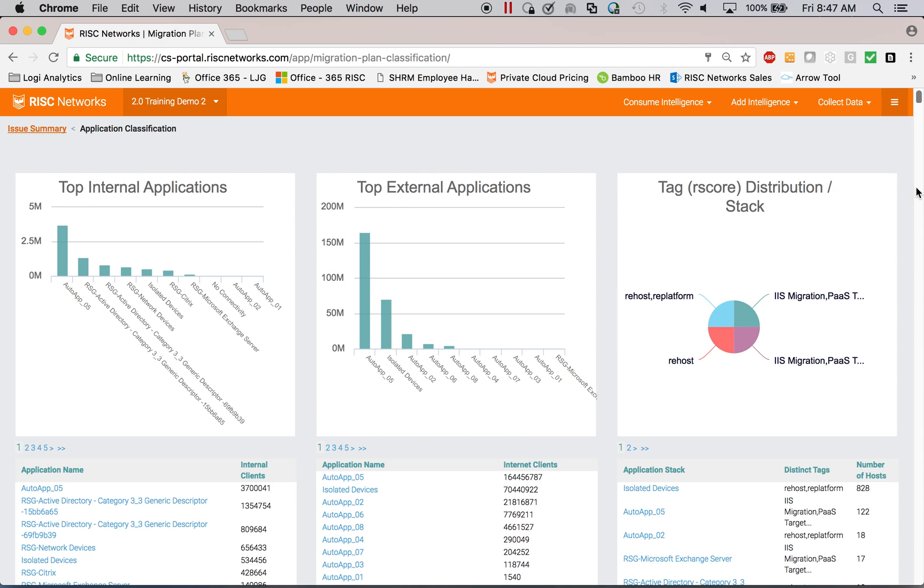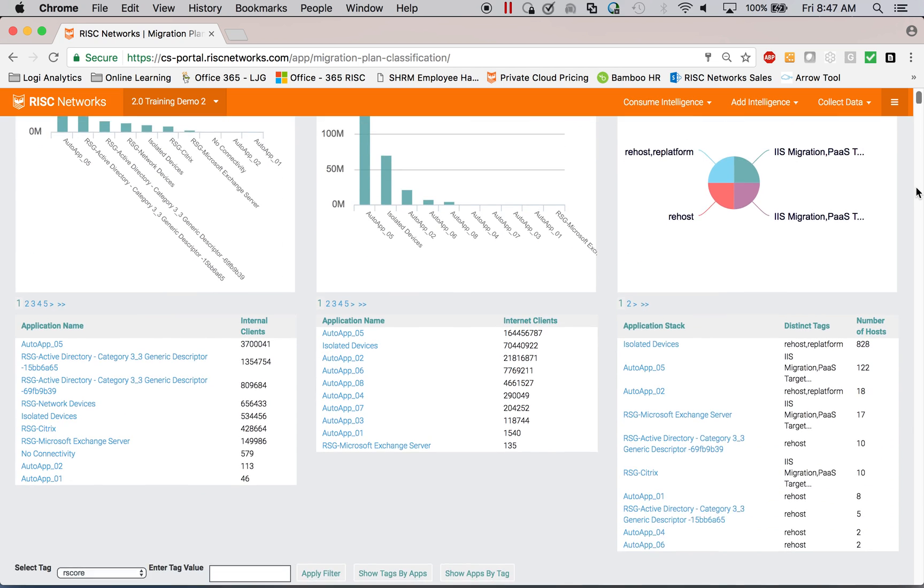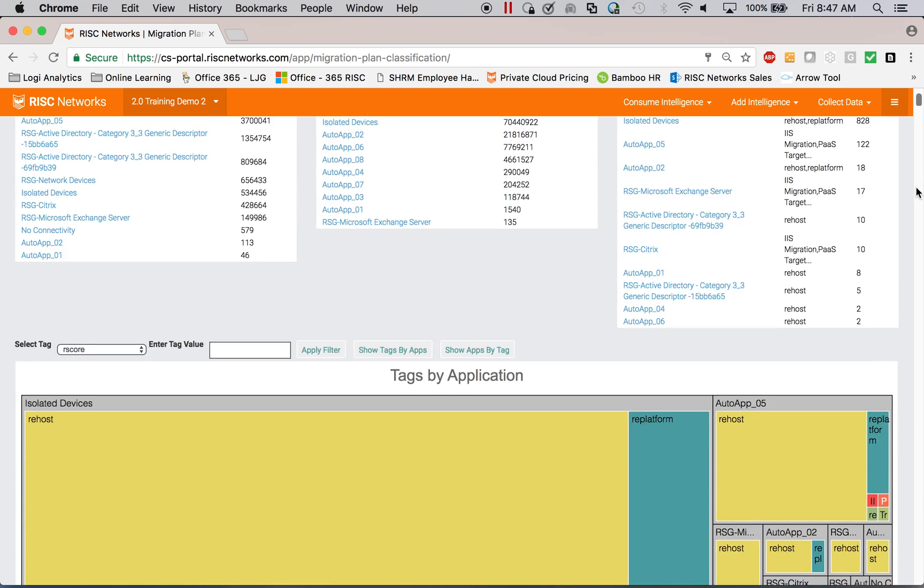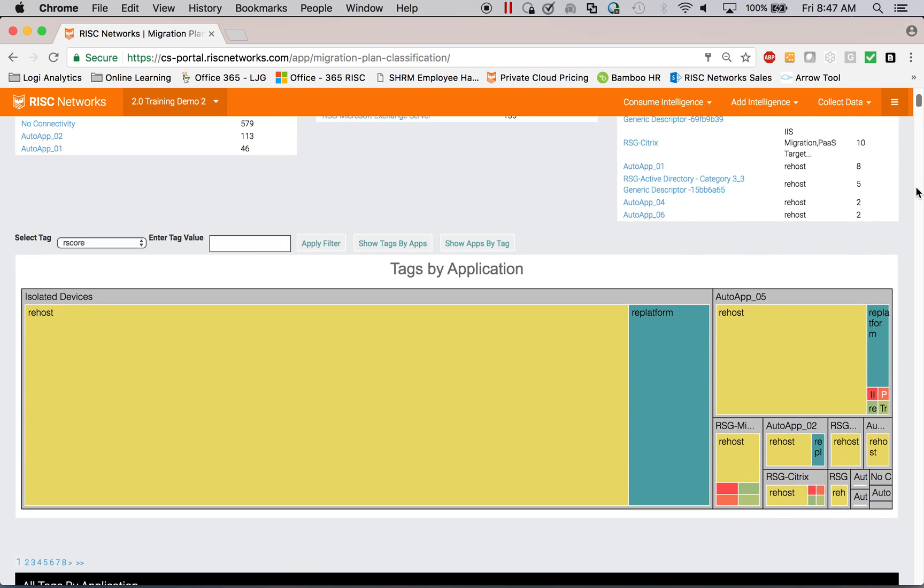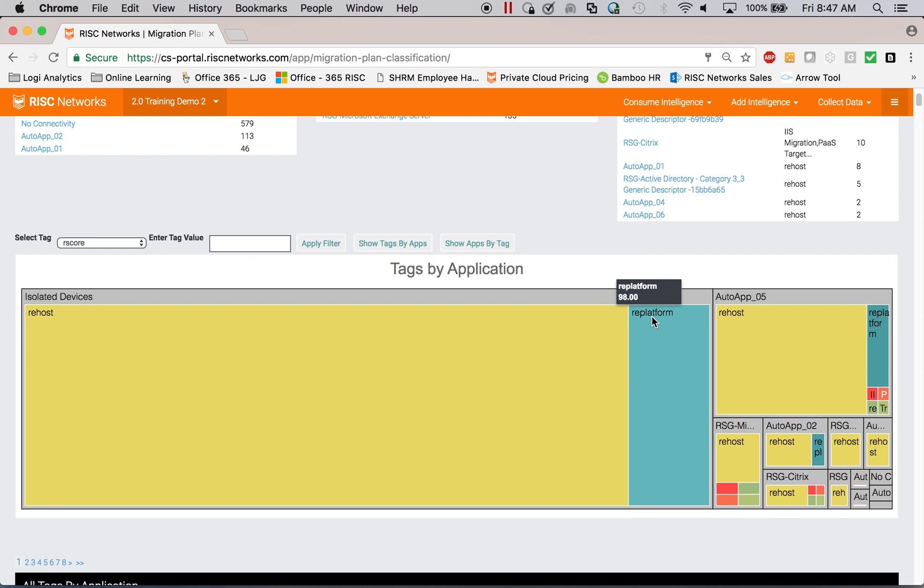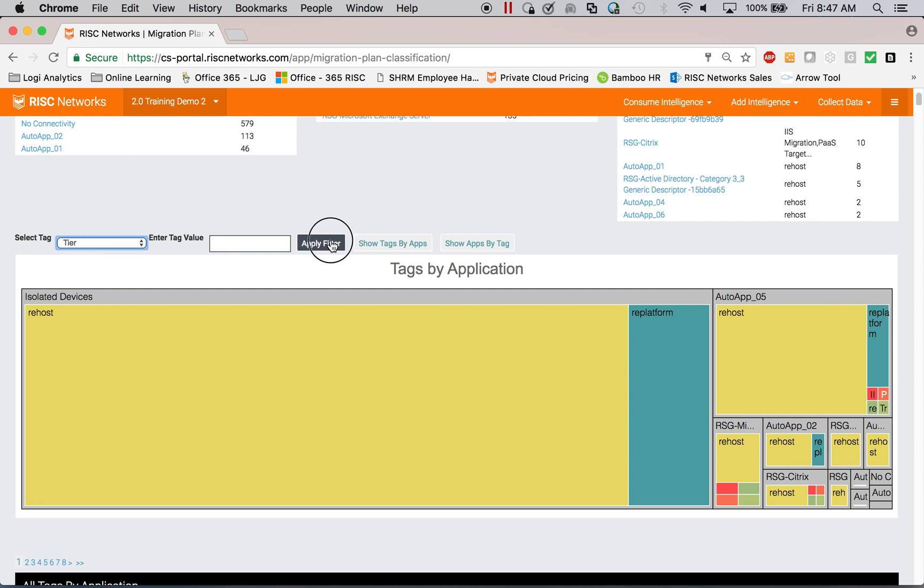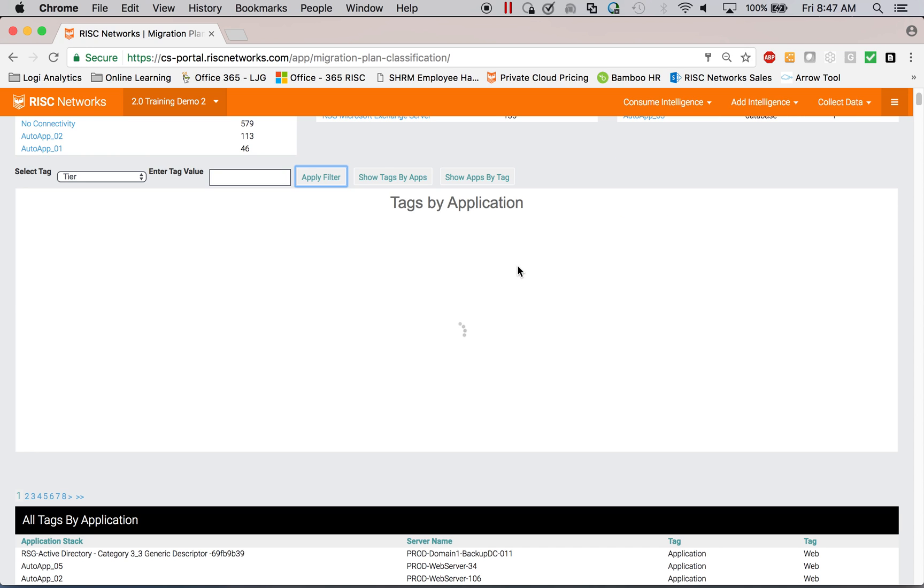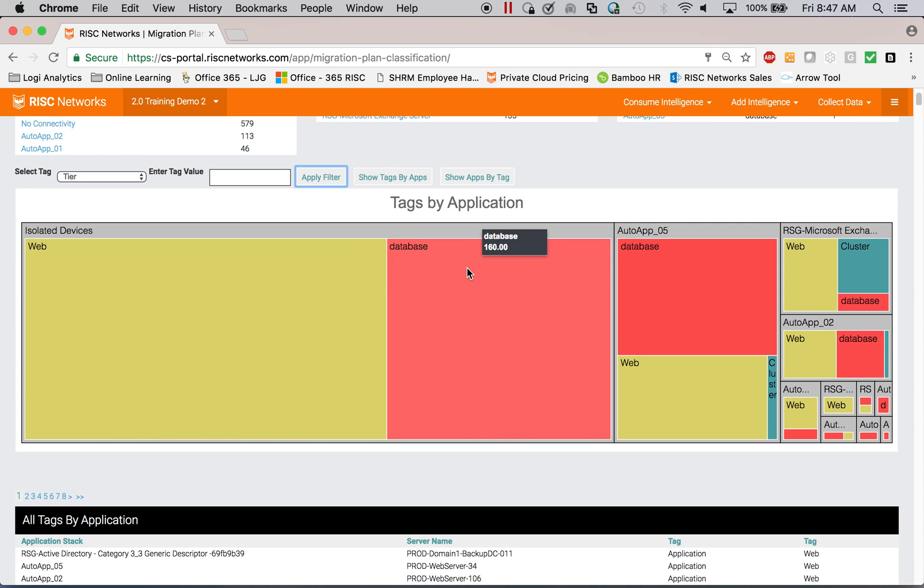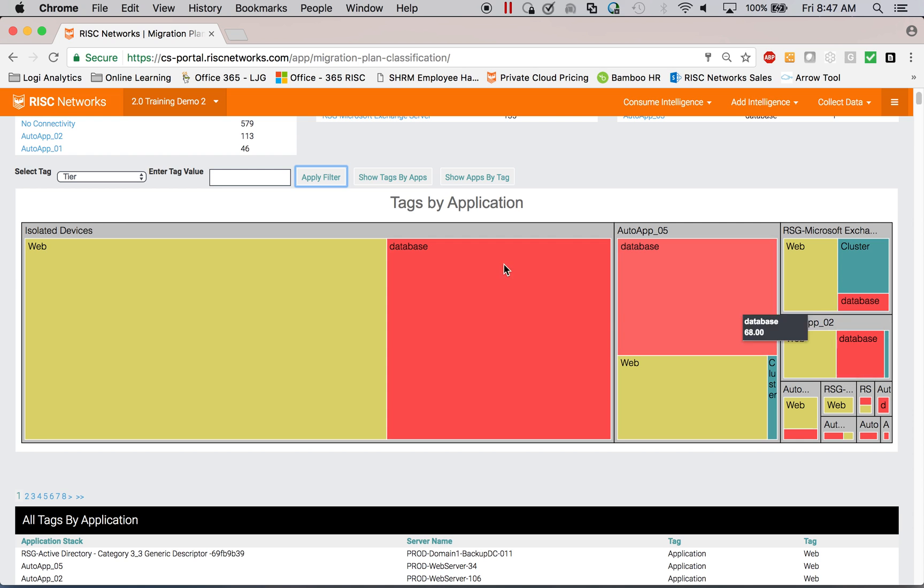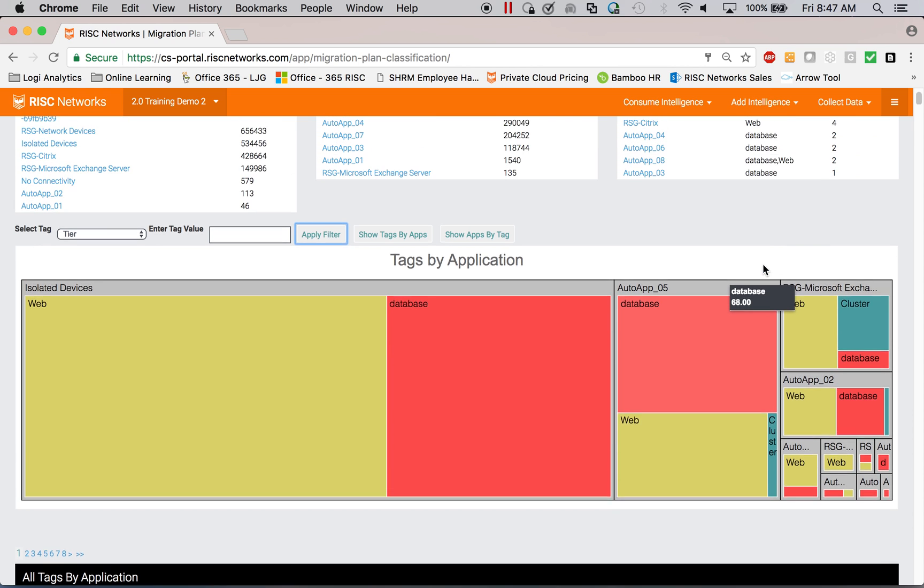I need to know how easy or hard it is to migrate a particular application into cloud. So whether I have to re-platform that application or I can just re-host it. I may want to understand how many different tiers are within the application. So where do I have database and web and cluster servers and middleware and so forth.